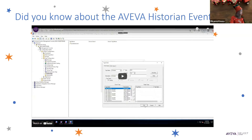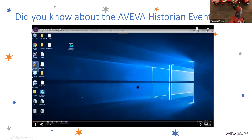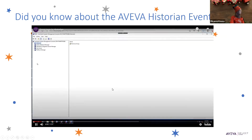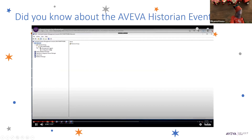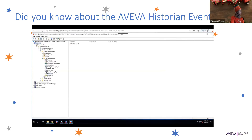Here is a small video — note that this video doesn't have any audio. What we're doing here is going to the System Management Console, expanding the Historian, expanding our Historian server, and then going to Configuration Editor, System Configuration, Tag Configuration, and then to Event Tags.